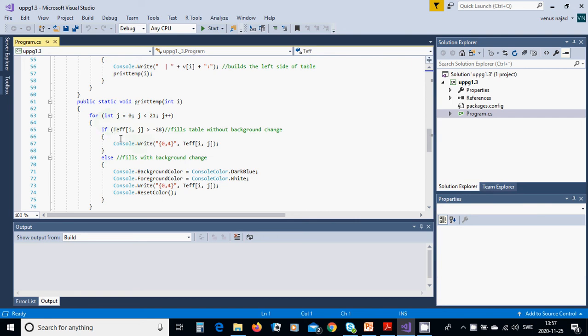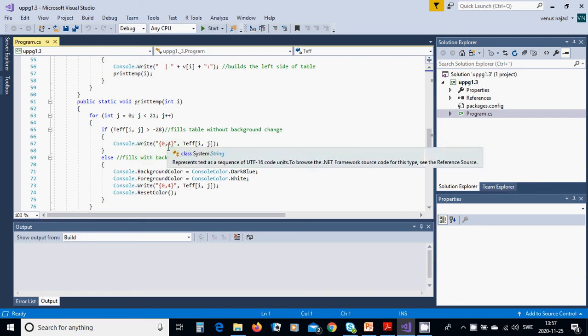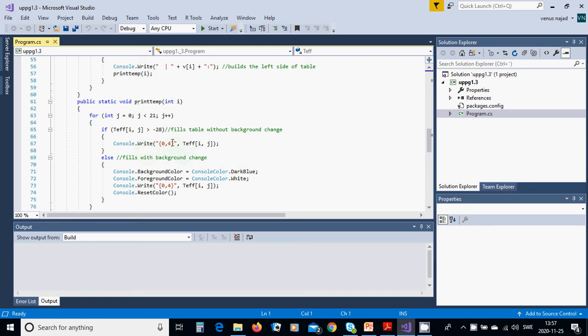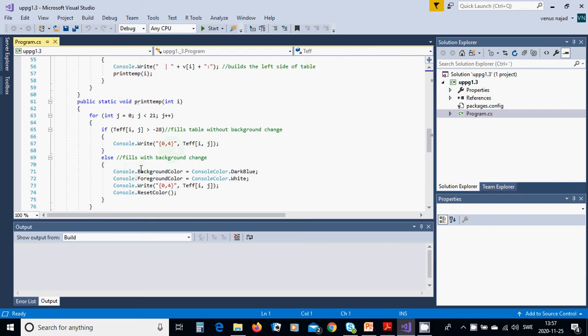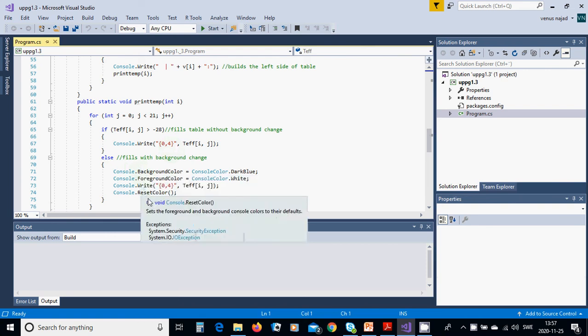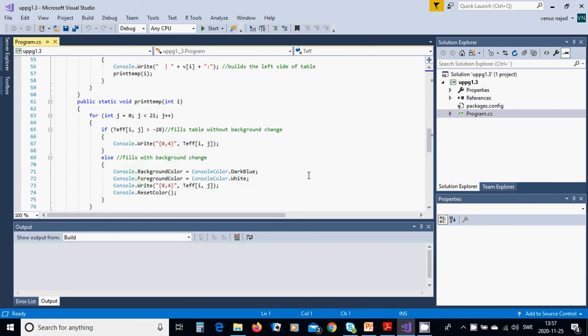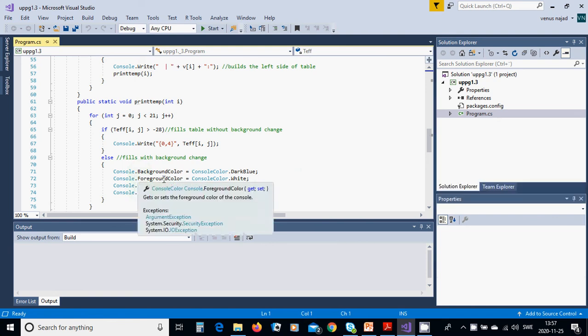In print_temp, you are going to use j from 0 until 21. If t_effective is bigger than minus 28, you are going to only put the value with four spaces. Else you must change the color.